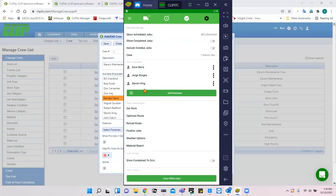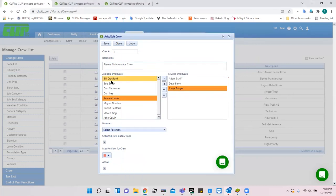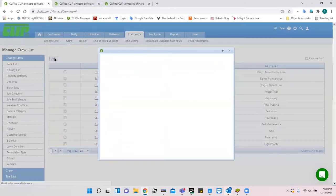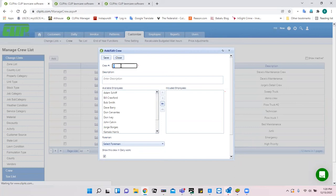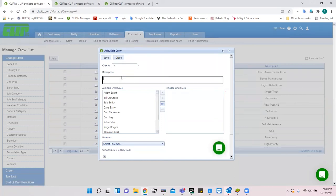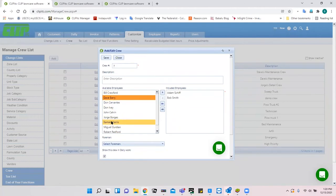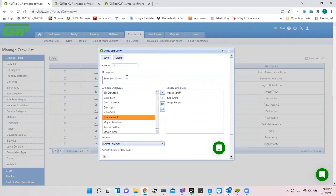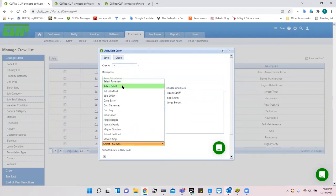If you're not using the app but working from paper route sheets, we'll talk about managing who's on the crew on Wednesday when we cover daily routines. To set up a new crew, come into Customize, hit Add, and it will default to a crew number which you can modify. You can create a description and then select which employees are on it.